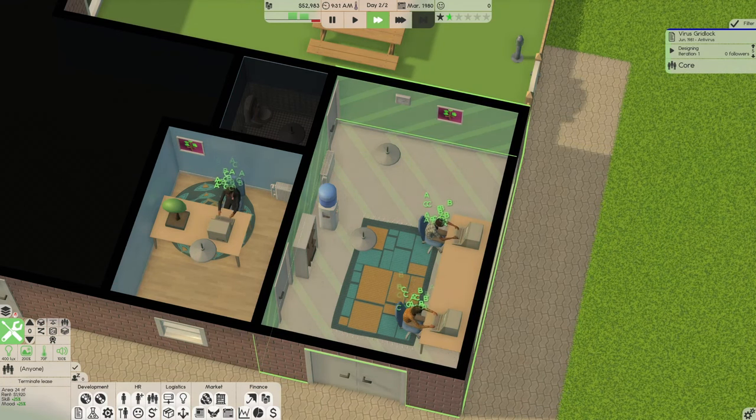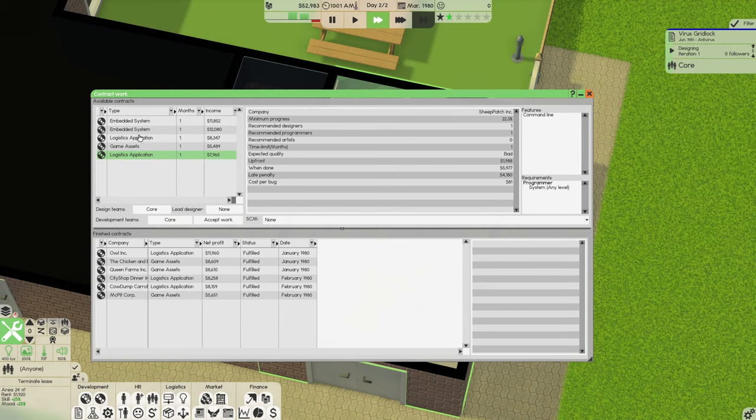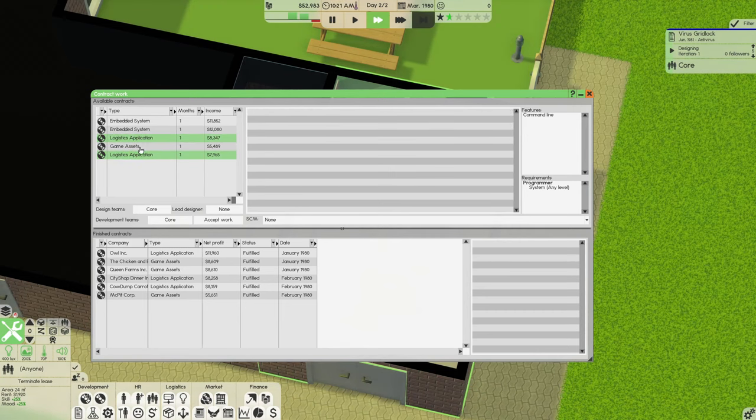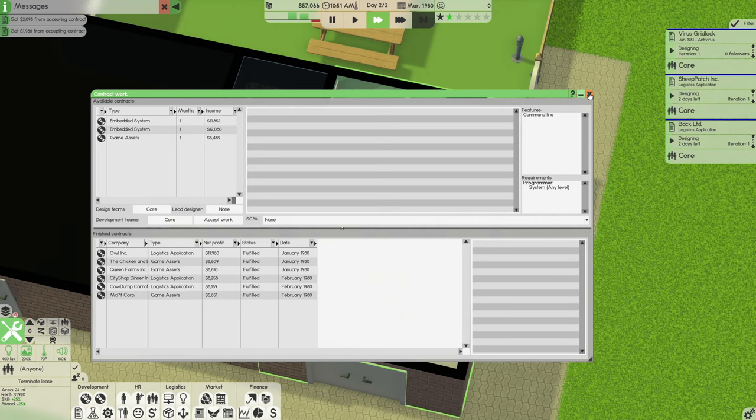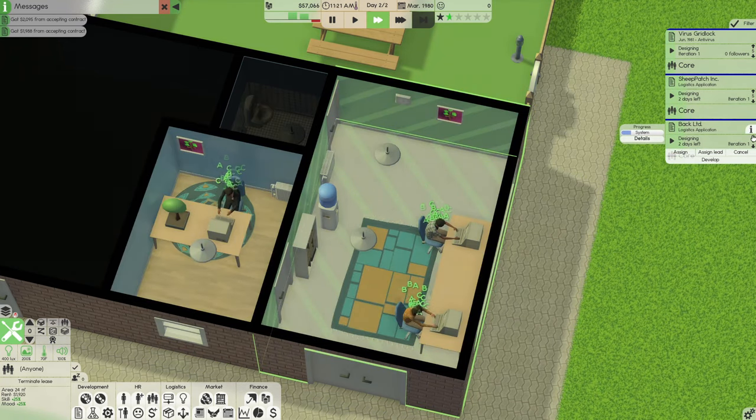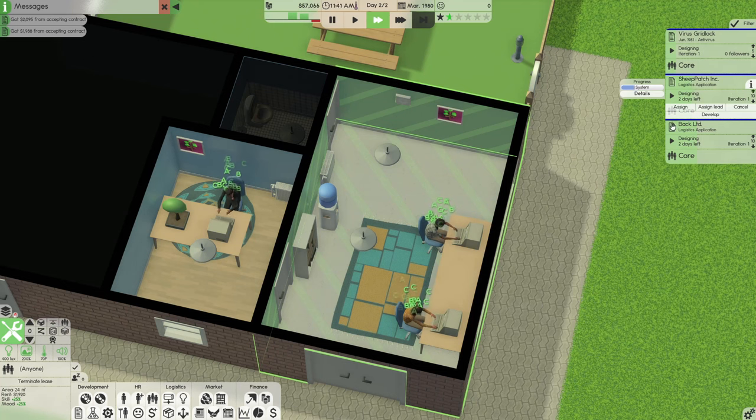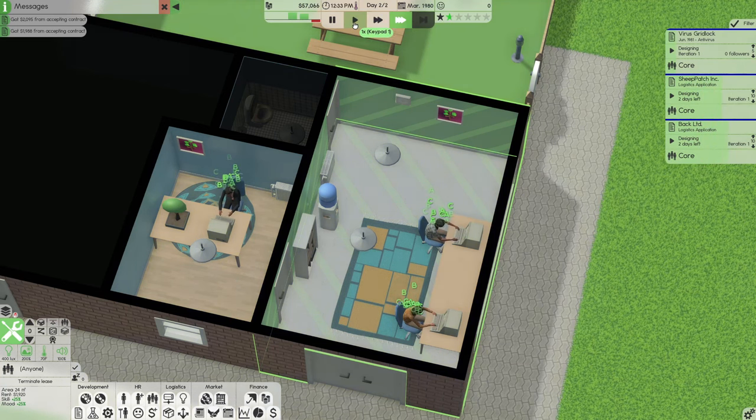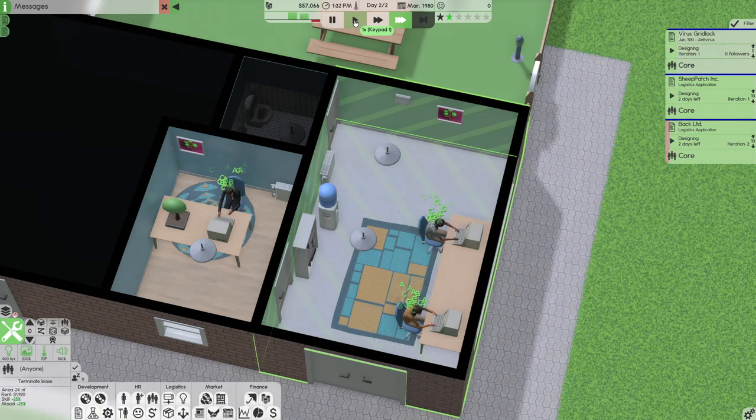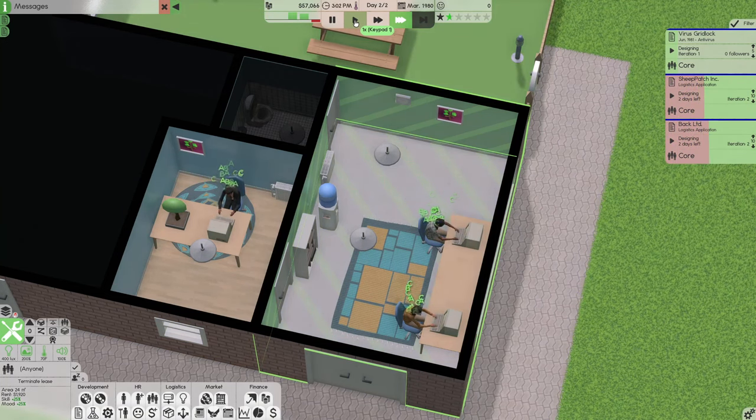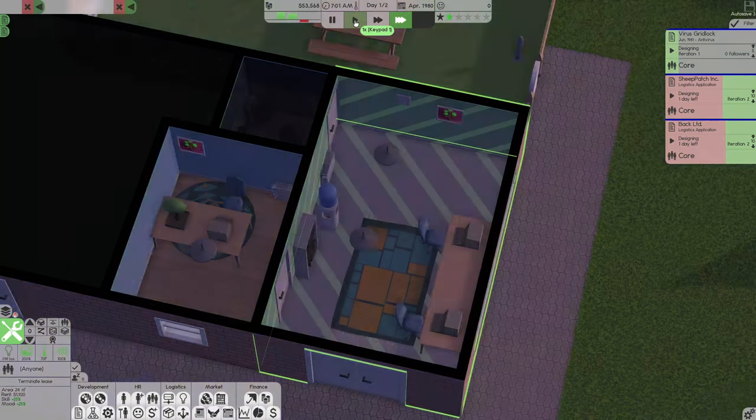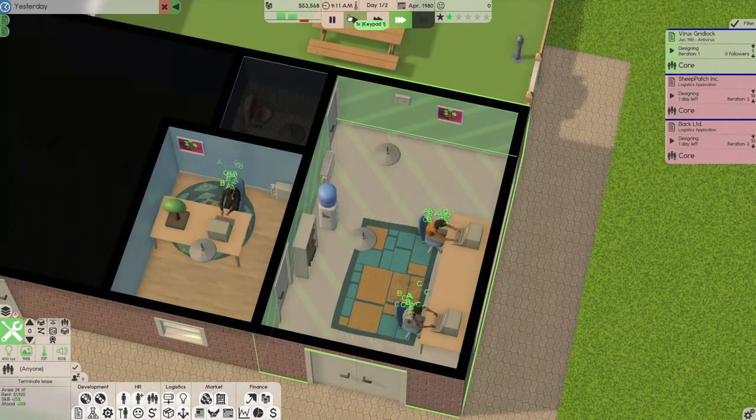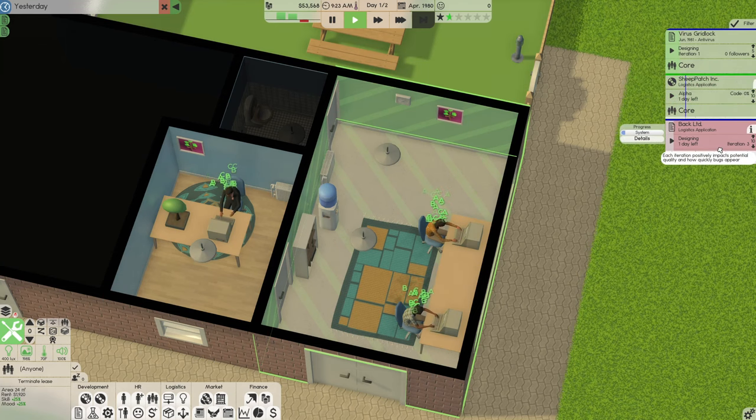So we're going to have to keep working on contracts while we work on stuff. I'm going to get a couple more logistics applications. We've seen that we can work on a couple at a time. I'm going to accept those. I'm going to prioritize the logistics application so we get those done first before we focus on our Virus Gridlock. We finished two iterations before I said that. We're going to develop this, develop this, get them both into alpha, start getting some of the code done.